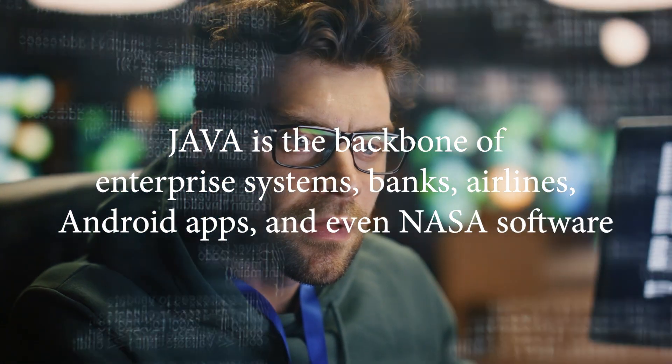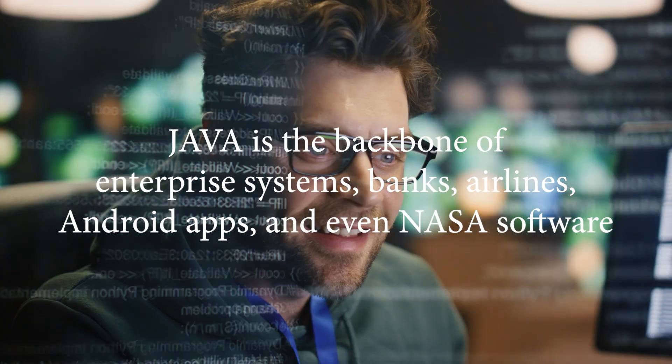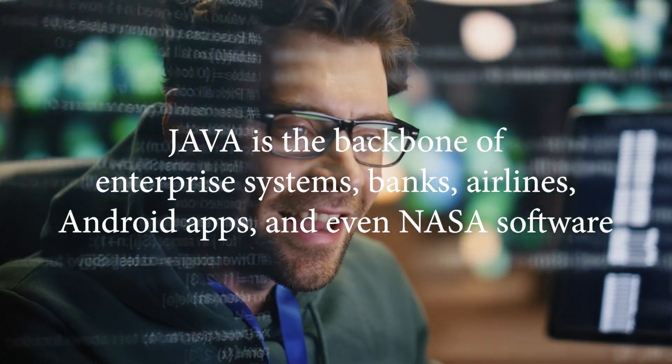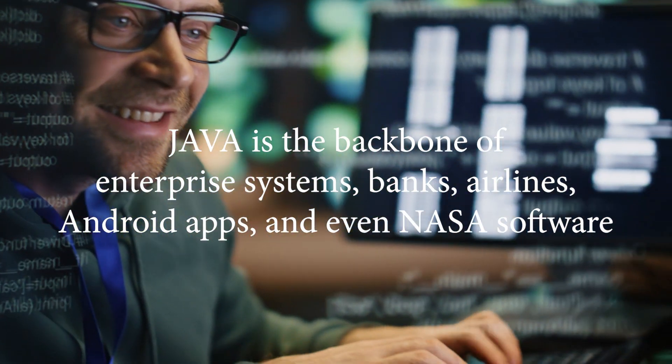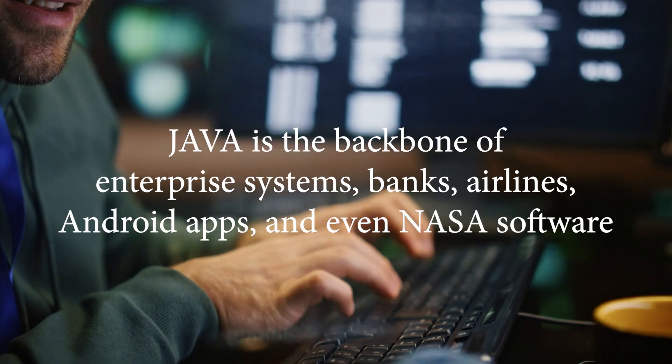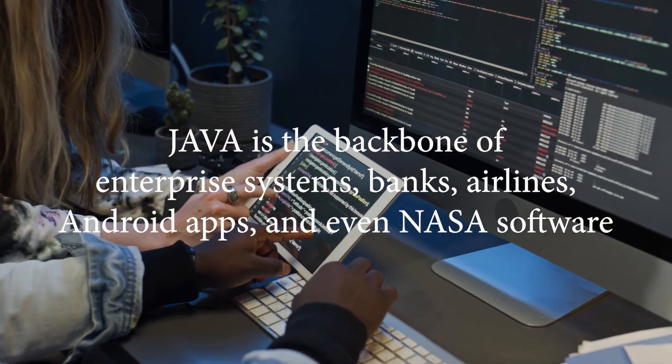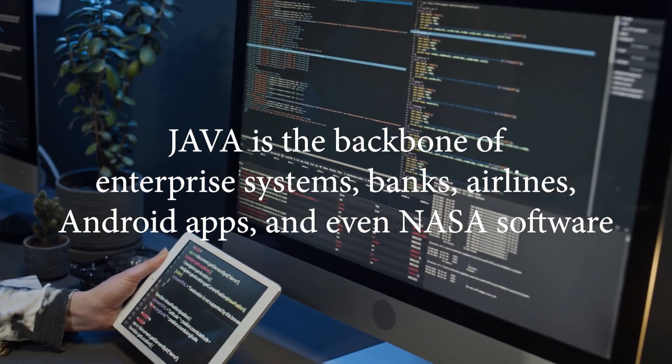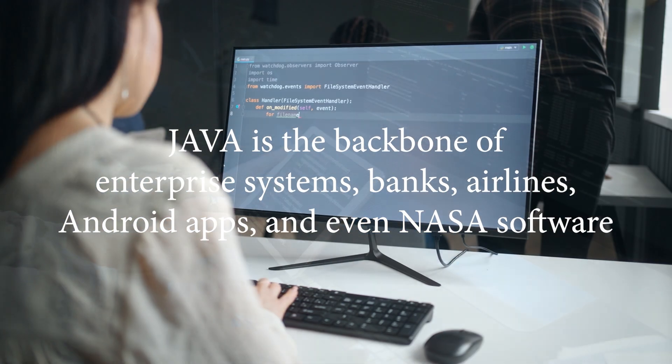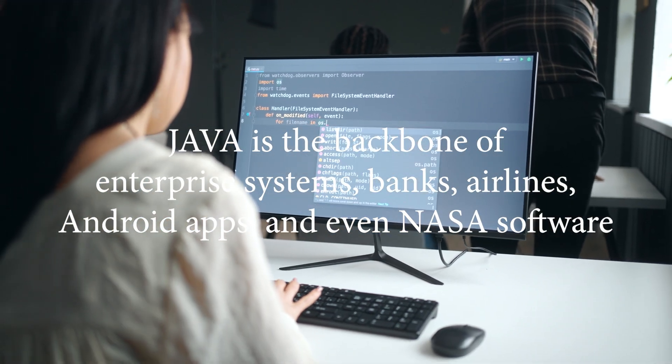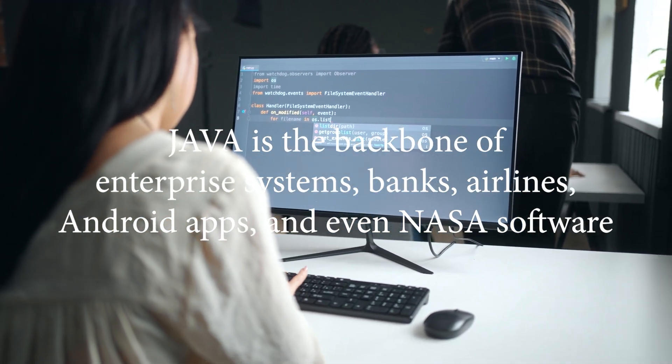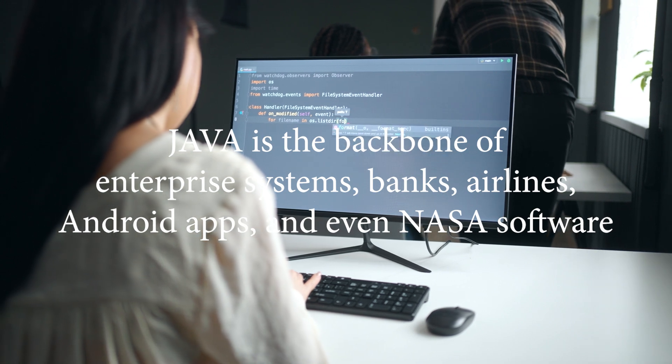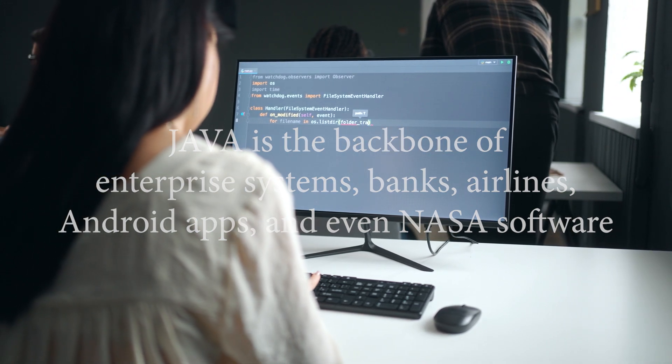From Java 8, which introduced Lambda expressions, to Java 21, which brought virtual threads for better performance and scalability. The best part? Even decades later, Java remains backward compatible. Your old code still runs today. That's one of the reasons companies trust it for critical systems.